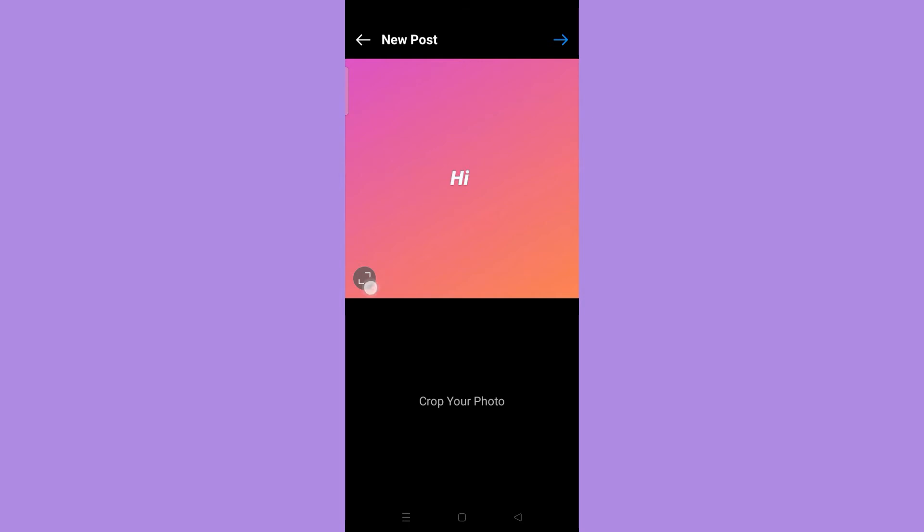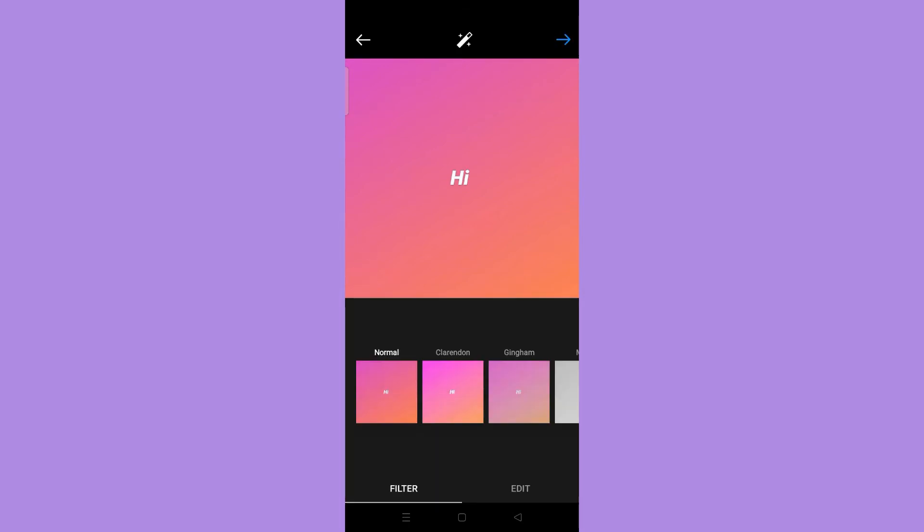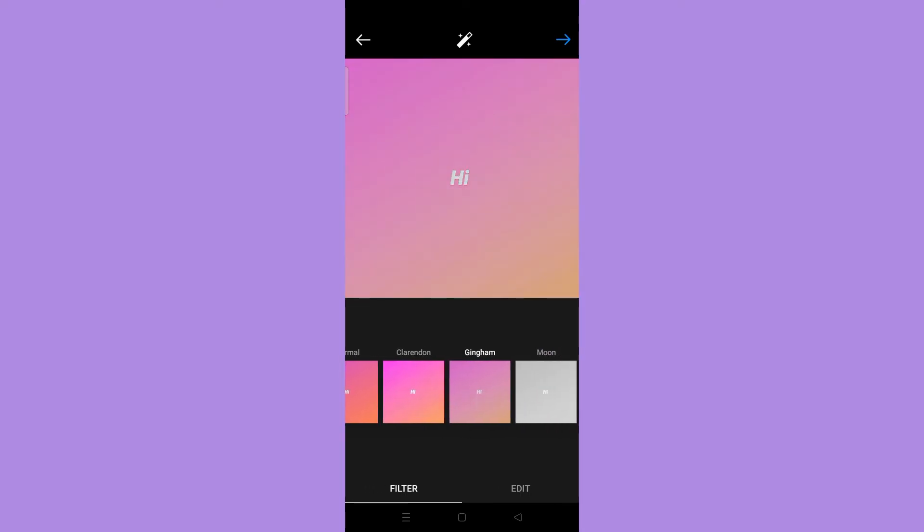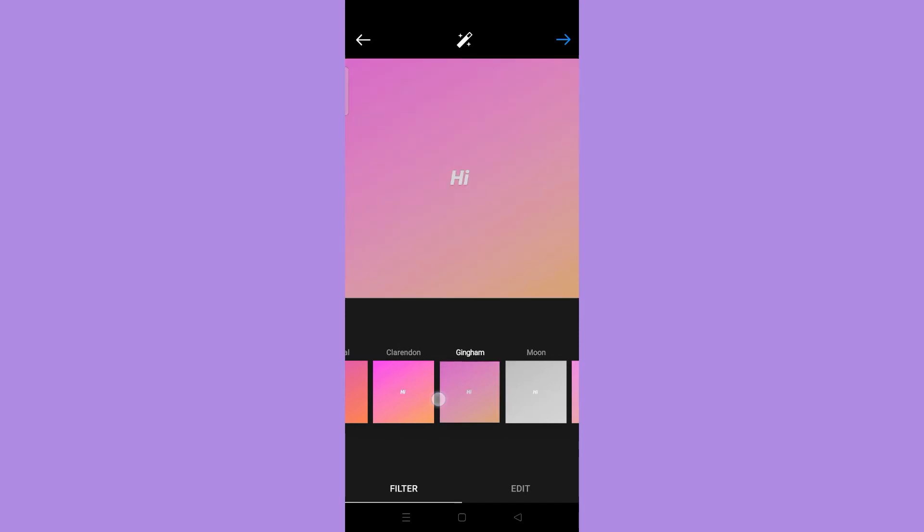Then tap the next icon on the upper right corner. Here you can choose a filter to apply. Then tap the next icon on the upper right corner.